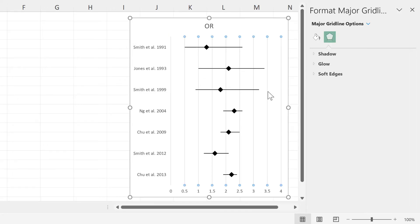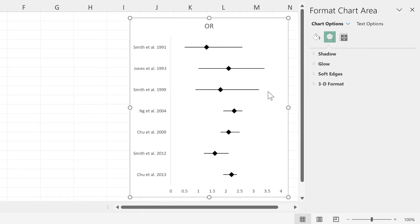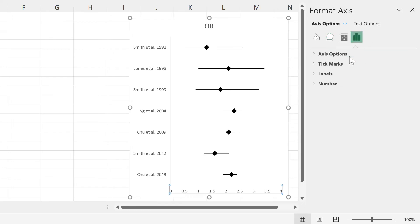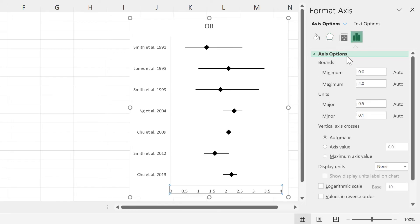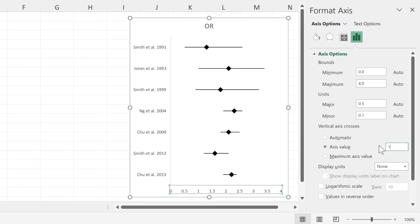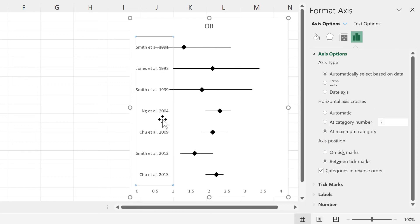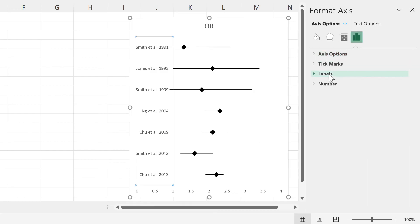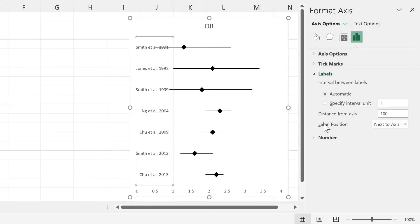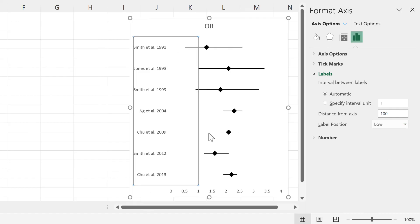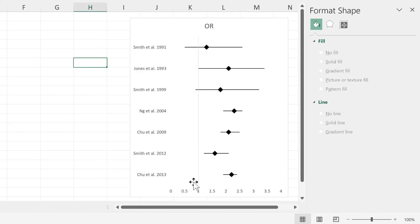Then delete the grid lines and select the horizontal axis and go to axes options and change vertical axis crosses to axis value. And I'm going to change this to 1, then select the vertical axis again and go to labels and change label position to low in order to get a vertical line at the number 1.